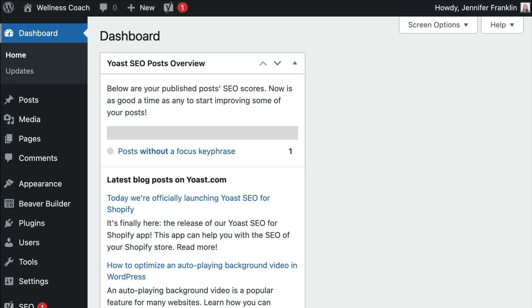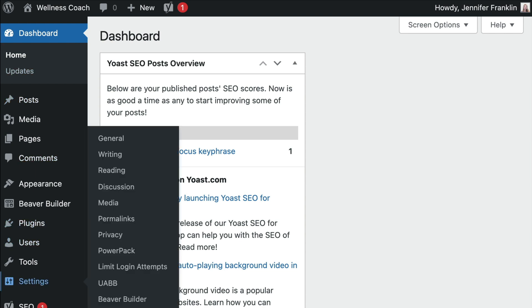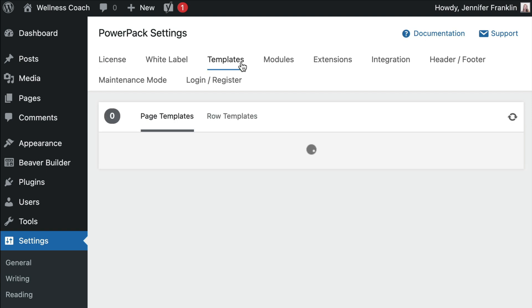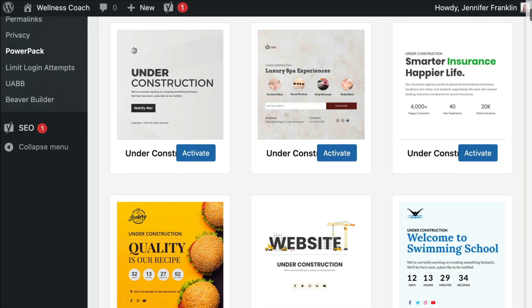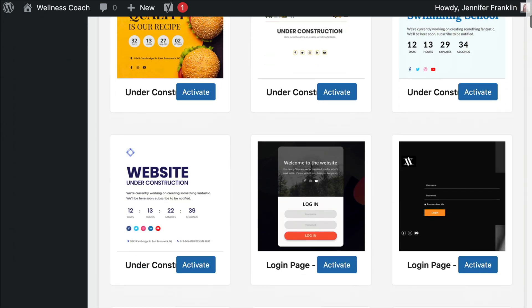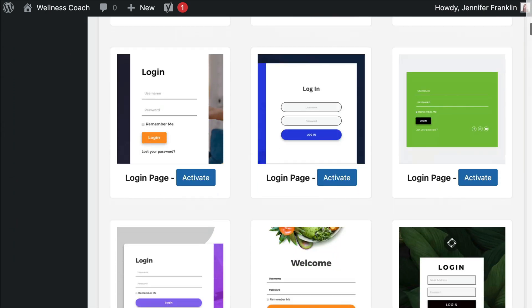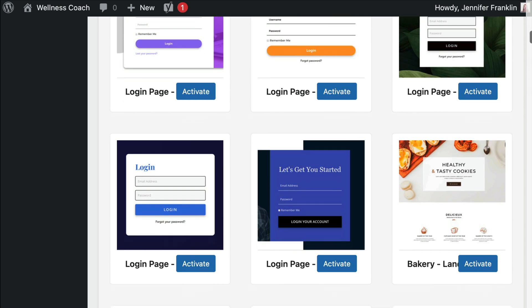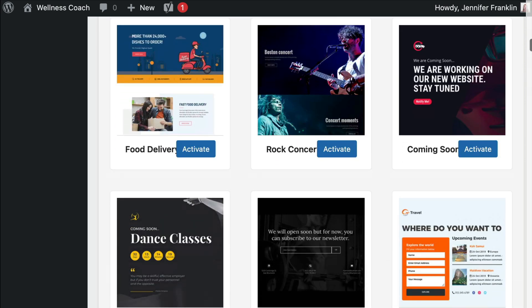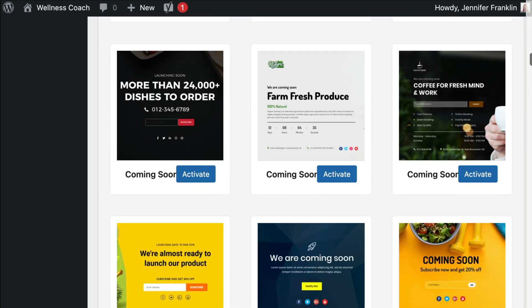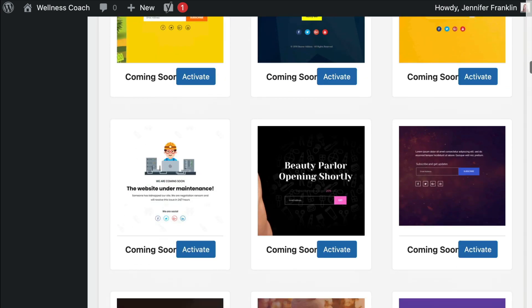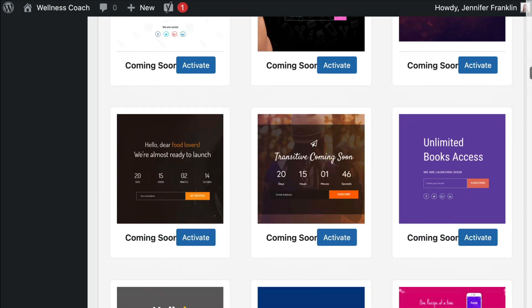To get access to them, you will go to Settings in your WordPress dashboard and click on PowerPack. Choose Templates to see all of the available designs. You can hover over any of the designs and click on the Preview button to open up a preview of the design.